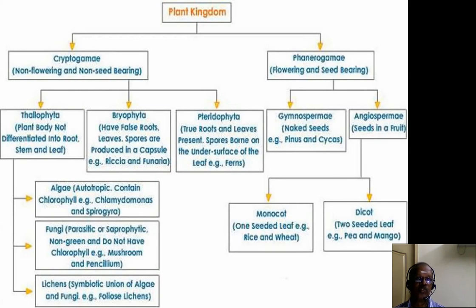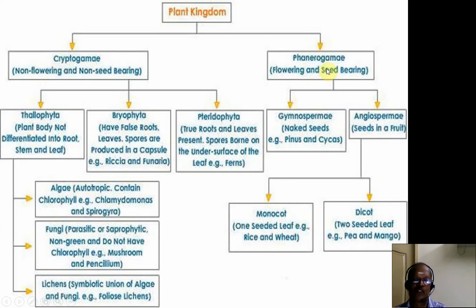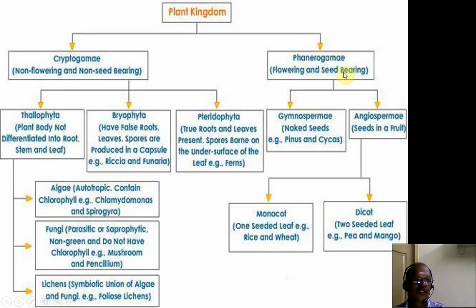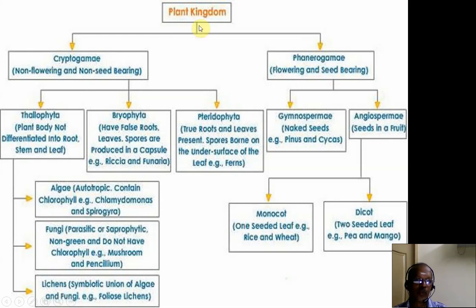Before going into the study of Algae, there is a brief introduction about the Plant kingdom. The Plant kingdom can be divided into cryptogames and phanerogames. Cryptogames are non-flowering and non-seed-bearing plants, while phanerogames are flowering and seed-bearing plants.